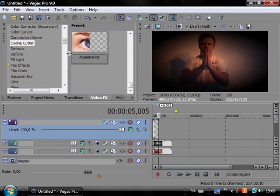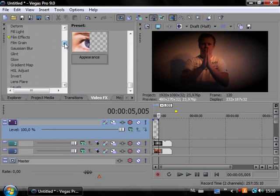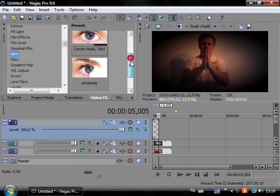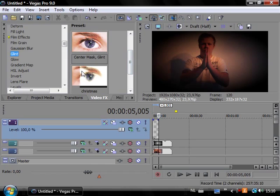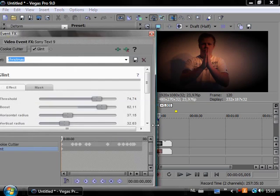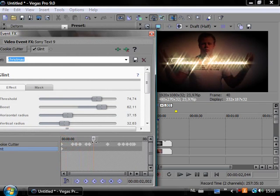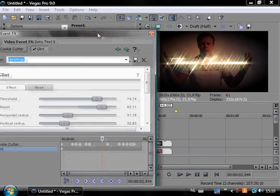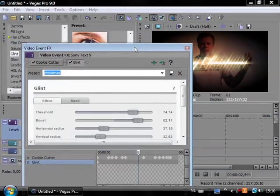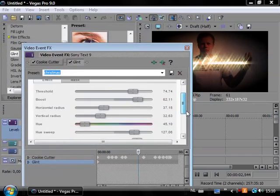Now we are going to add a glint to it. I already made a preset for this one also. It's called Christmas. It's very nice. As you can see, it's very very nice. So here are the settings.